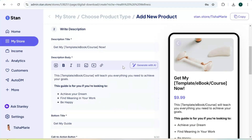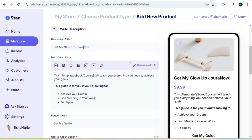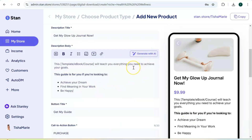The next step is to add a description for your digital product. First you want to provide a description title, then add a brief description. Stand Store provides a little template for you to work off of to create your description. You can add the features of your digital product or a list of benefits.